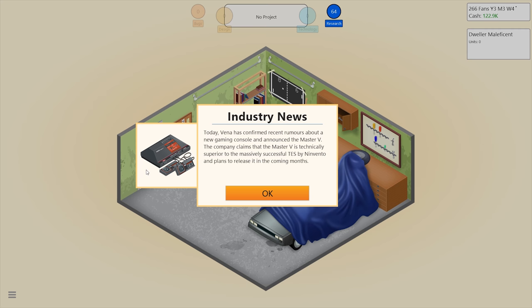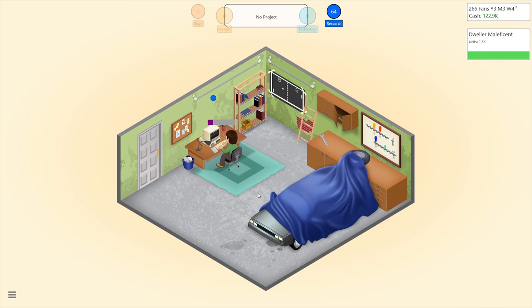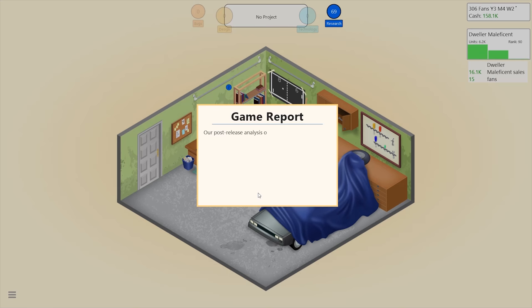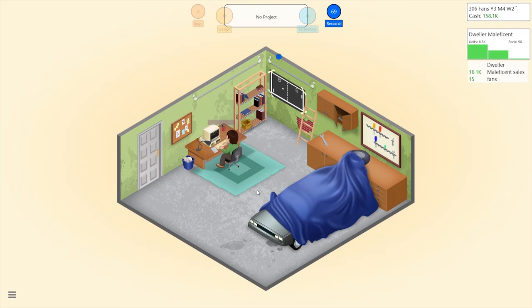Trying to figure out what it's based off of — it's supposed to be like the second Master System, yeah. Let's just research that game real quick. Post-analysis: horror action — great. Dialogue: not at all important.